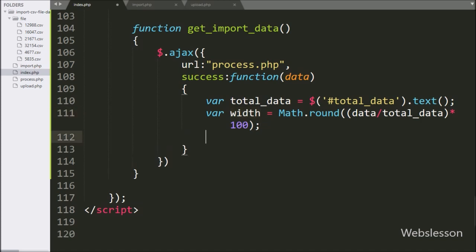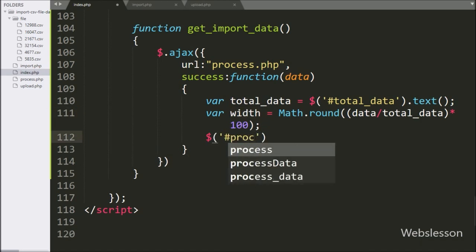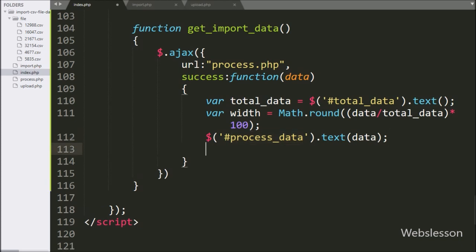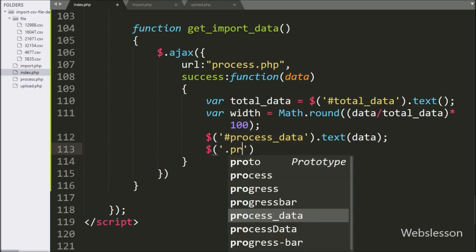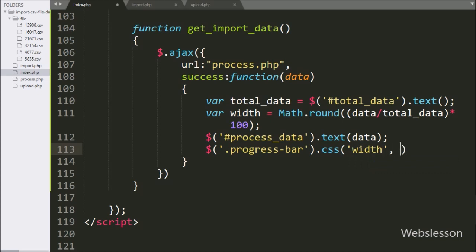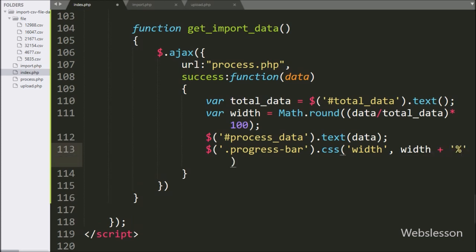Now we have write dollar with span tag ID, and under this function we have write data — it will display the number of data processed on the progress bar. To increase the progress bar width, we have write dollar with progress bar class with CSS method, and under this we have write the width property which has been set to the value of the width variable with percentage. This code will increase the progress bar width on the web page, displaying the data importing process in the progress bar.